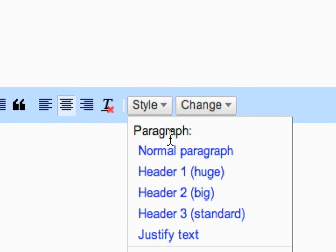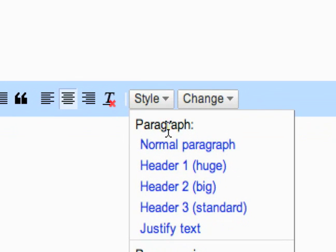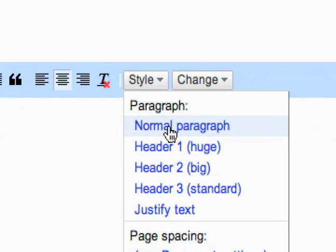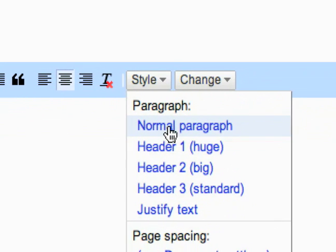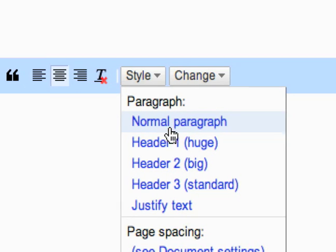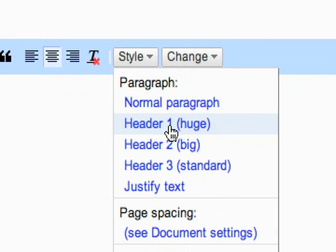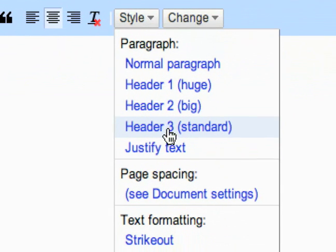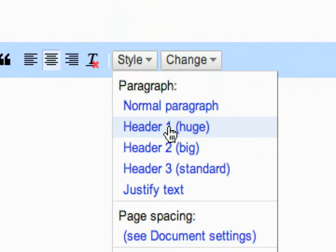So the style options, you've got your paragraph options which are normal which is what it's on by default, and then you can also choose to create a header.